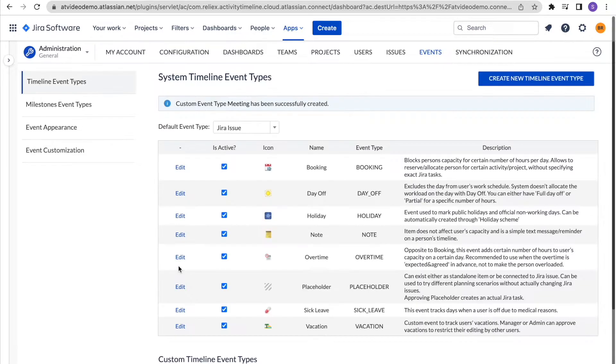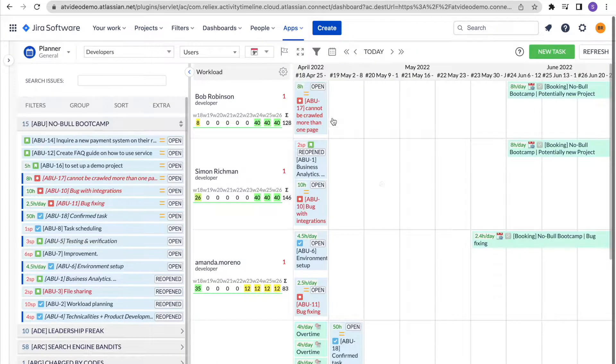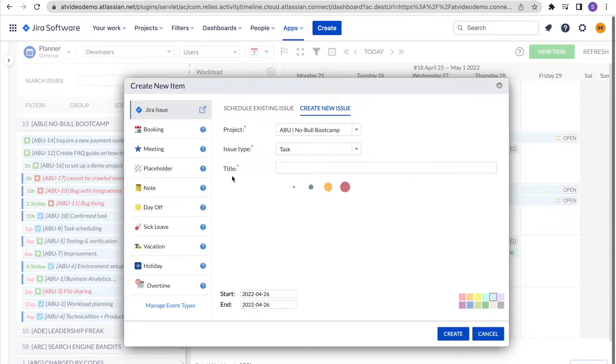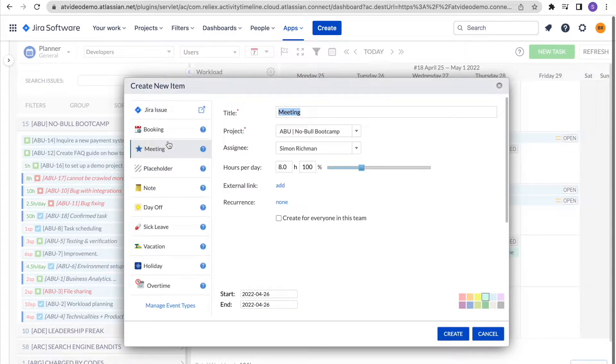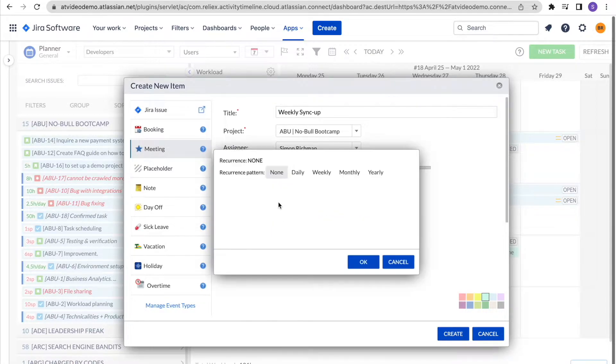Now let's go to our plan and create our team meeting. Select a meeting event from the list, choose to create it for everyone in a team, and you can also make it recurrent as it is a weekly meeting.